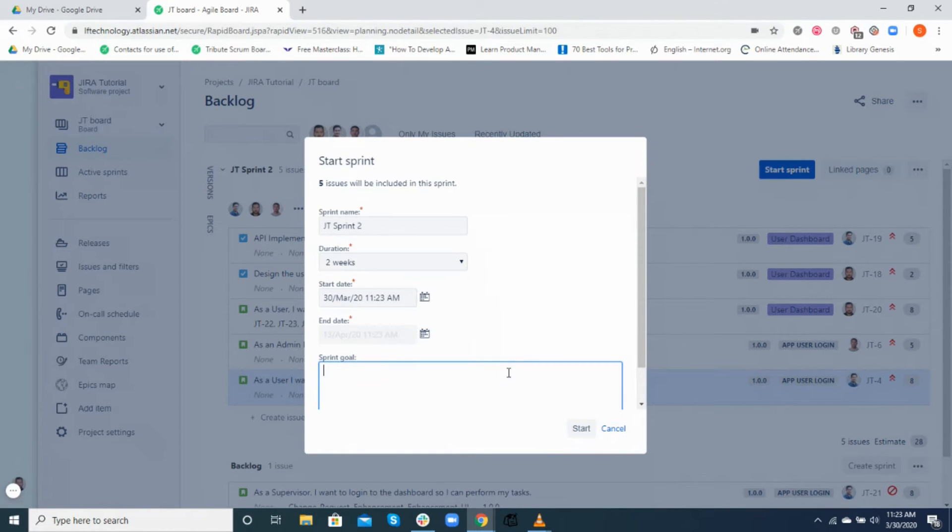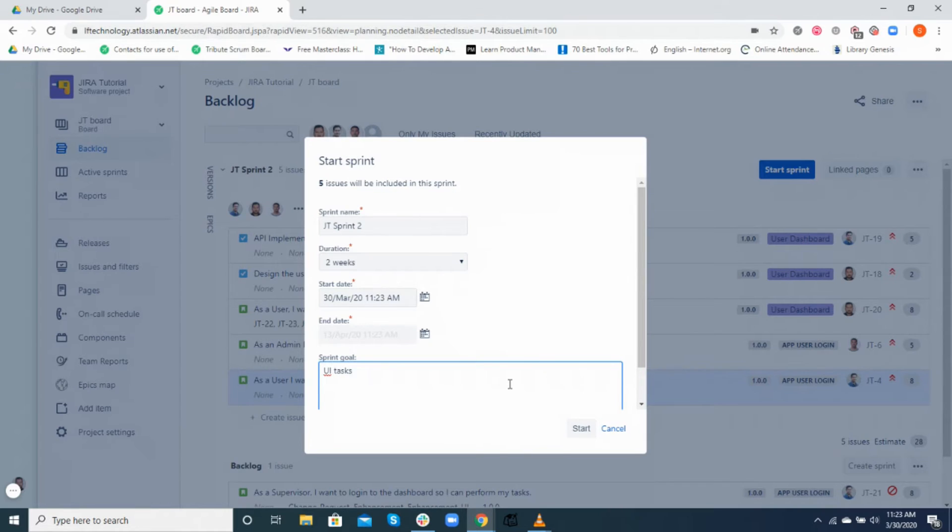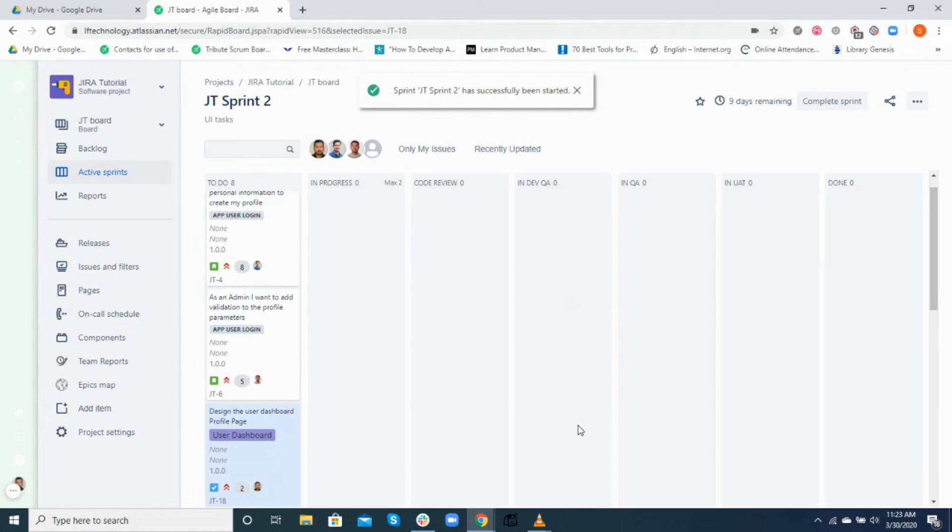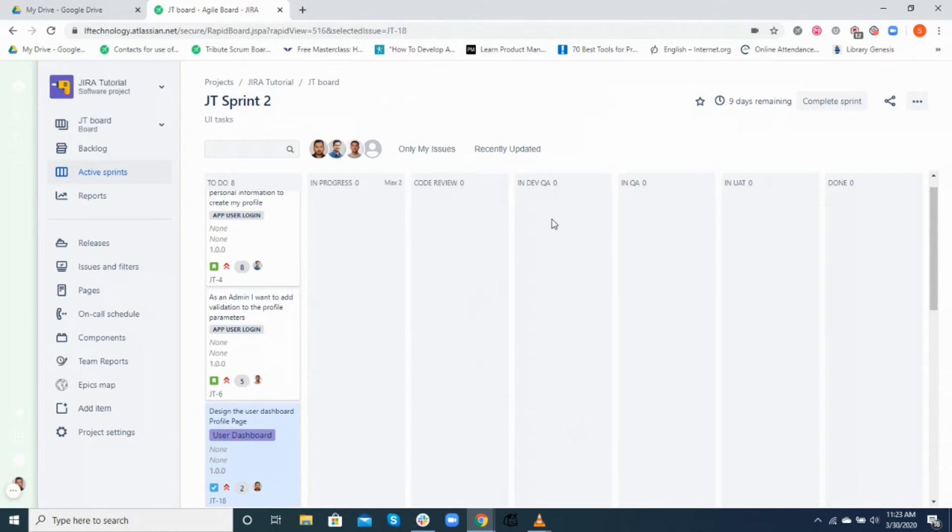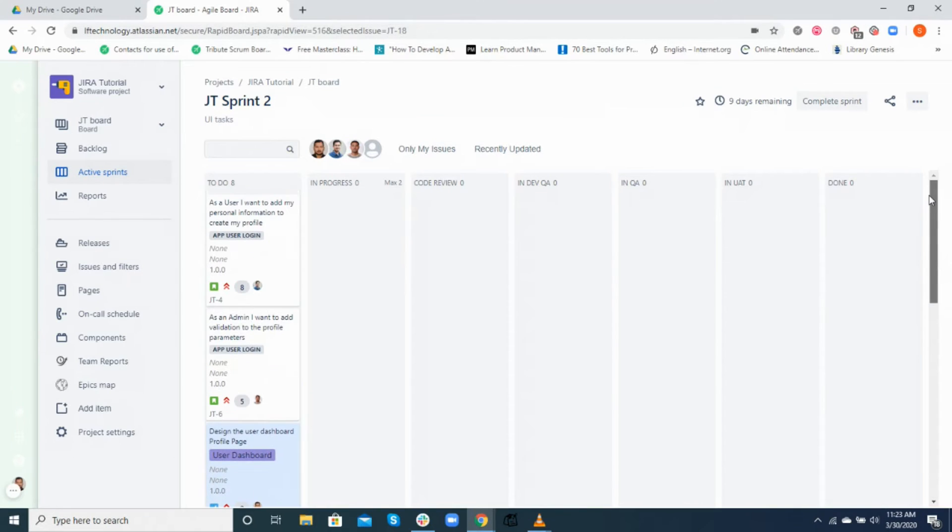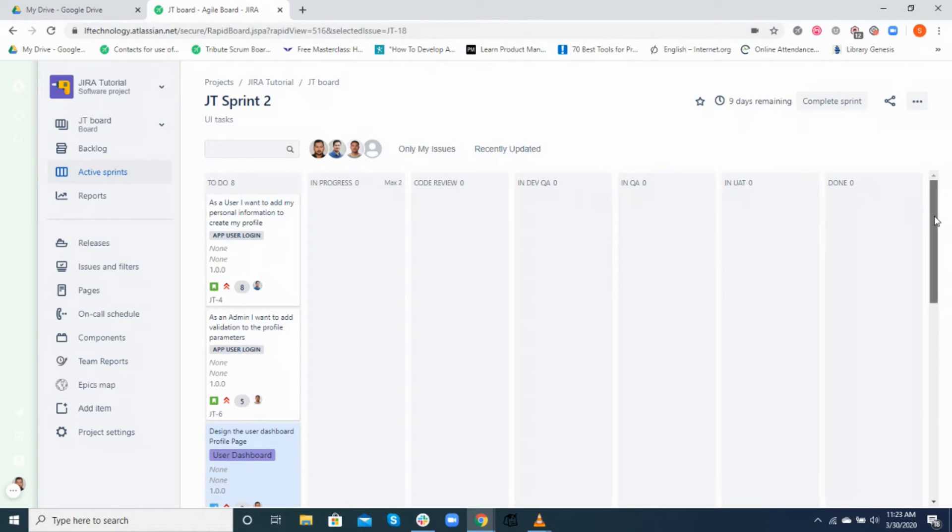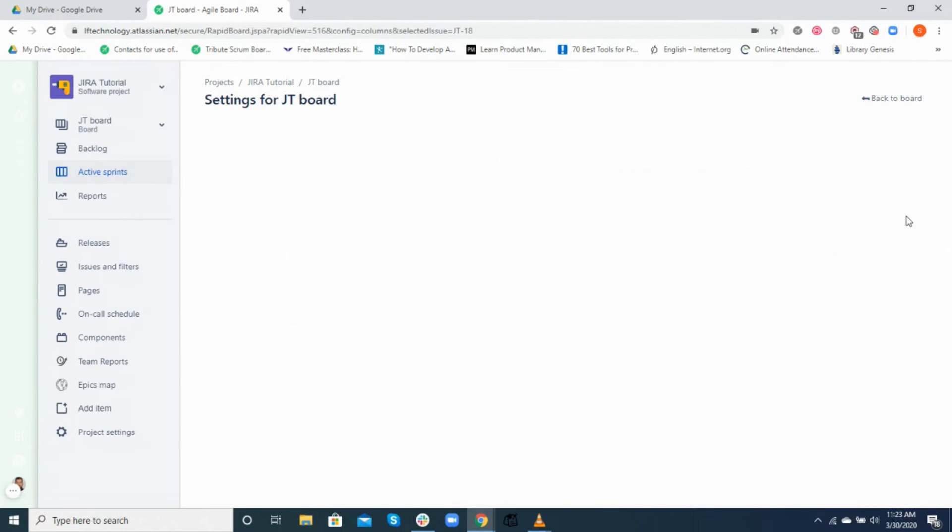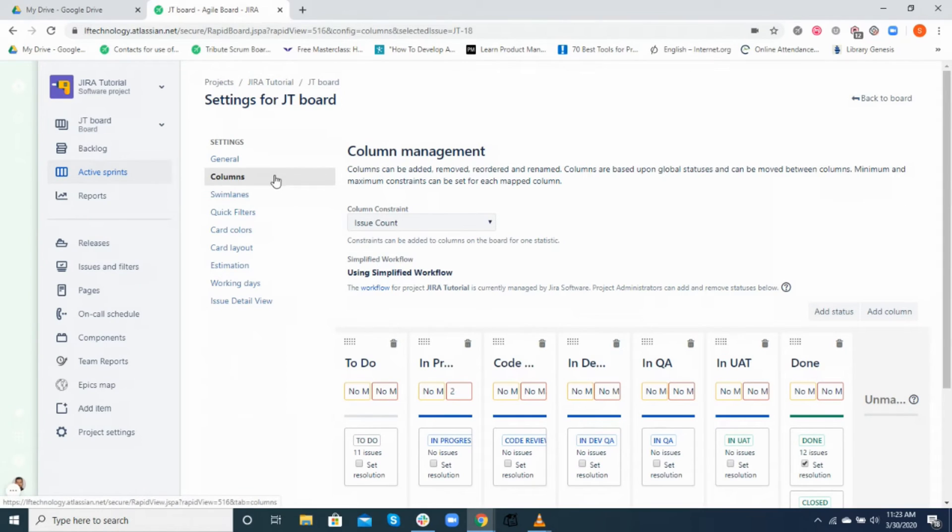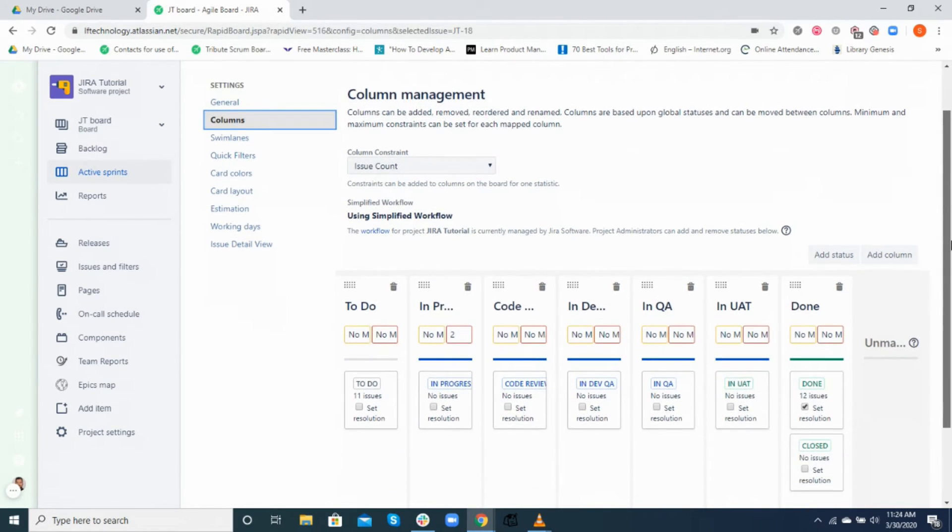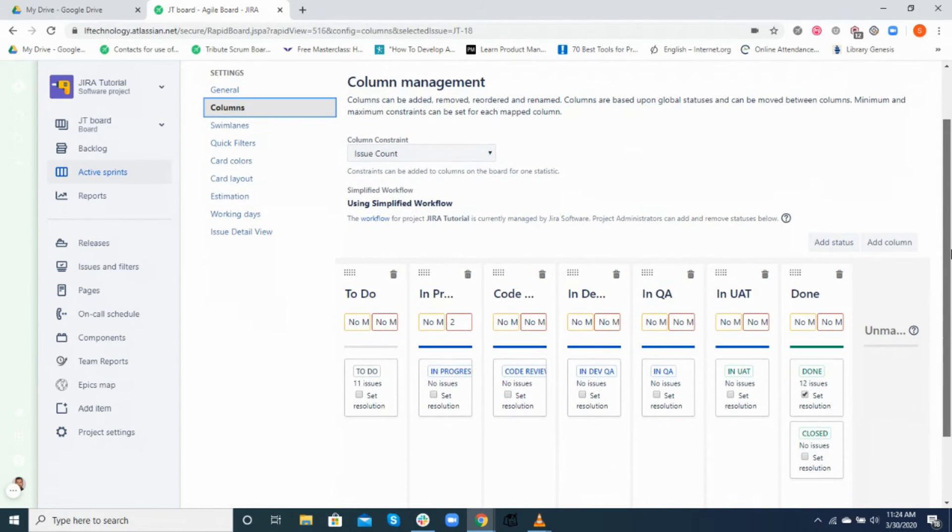The active sprint of a scrum board displays the issues that your team is currently working on. This is where you transition a task from to do to done, which can be referred to as a Jira workflow. A workflow can be customized based on your project needs by adding different statuses and columns rather than just the to do, in progress, and done. Let's see how a customized workflow is used in projects at LeapFrog.